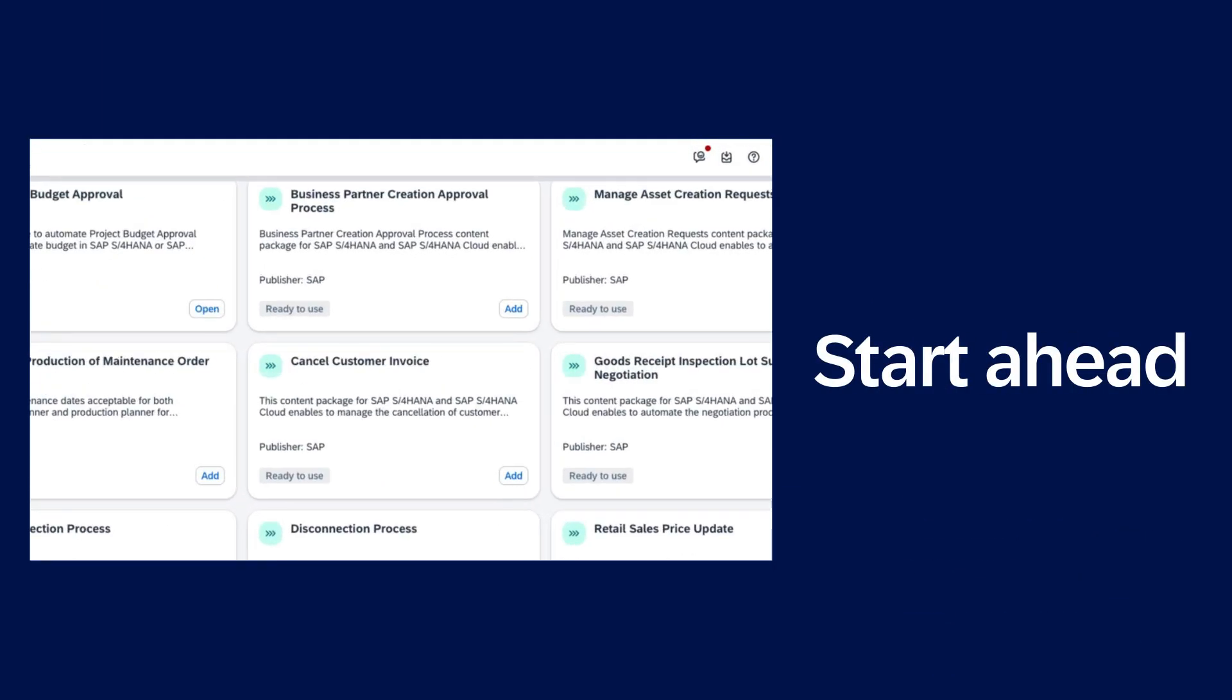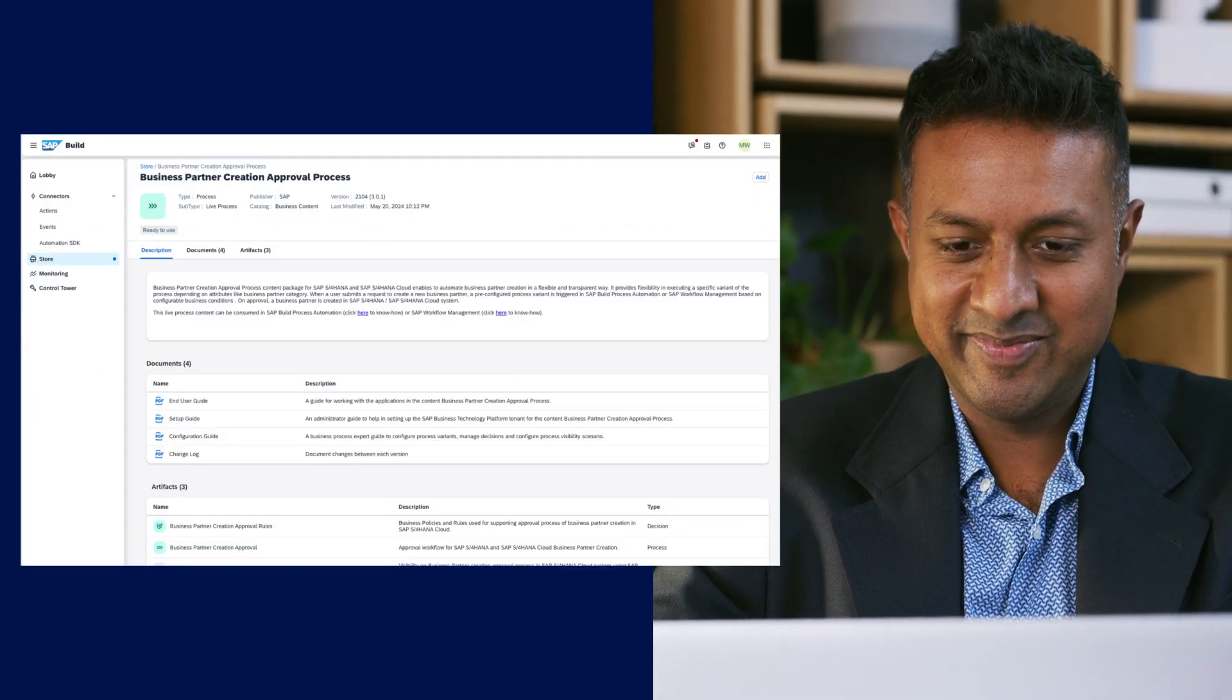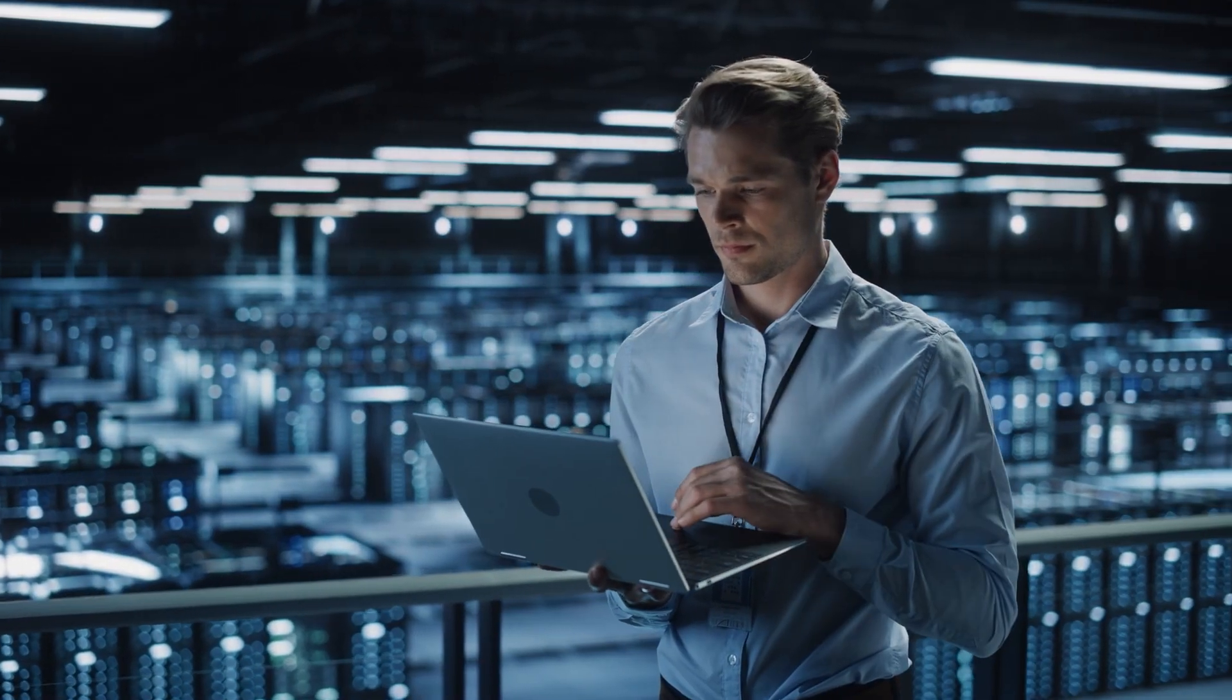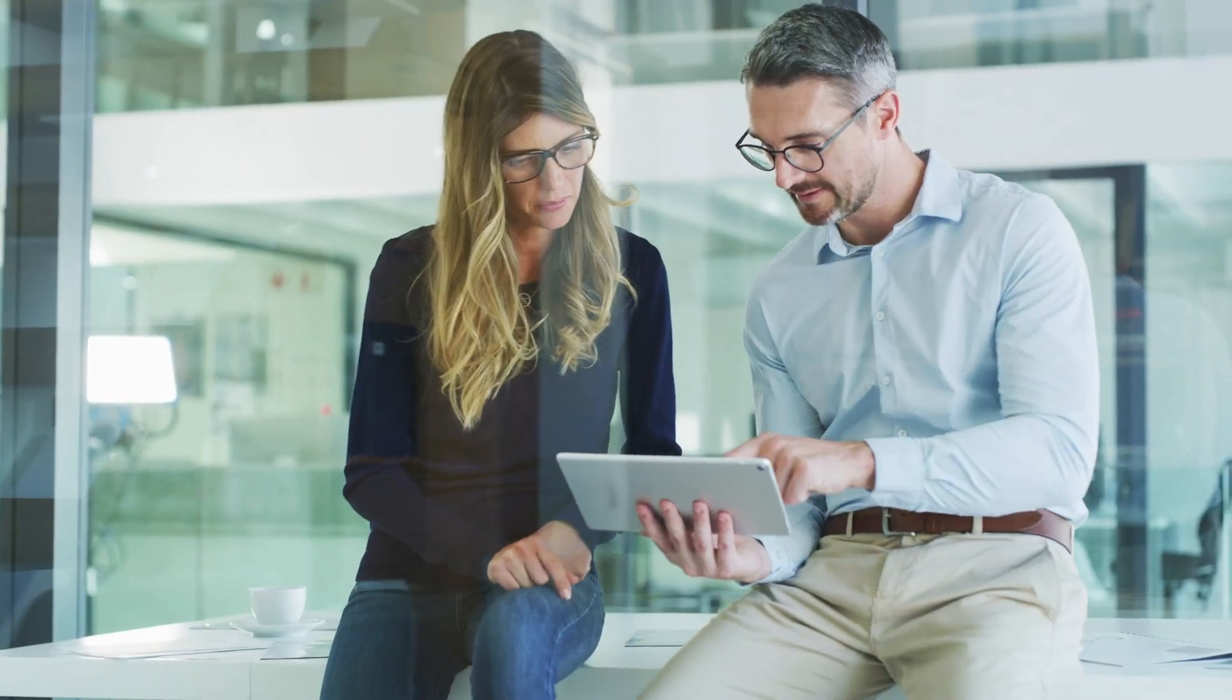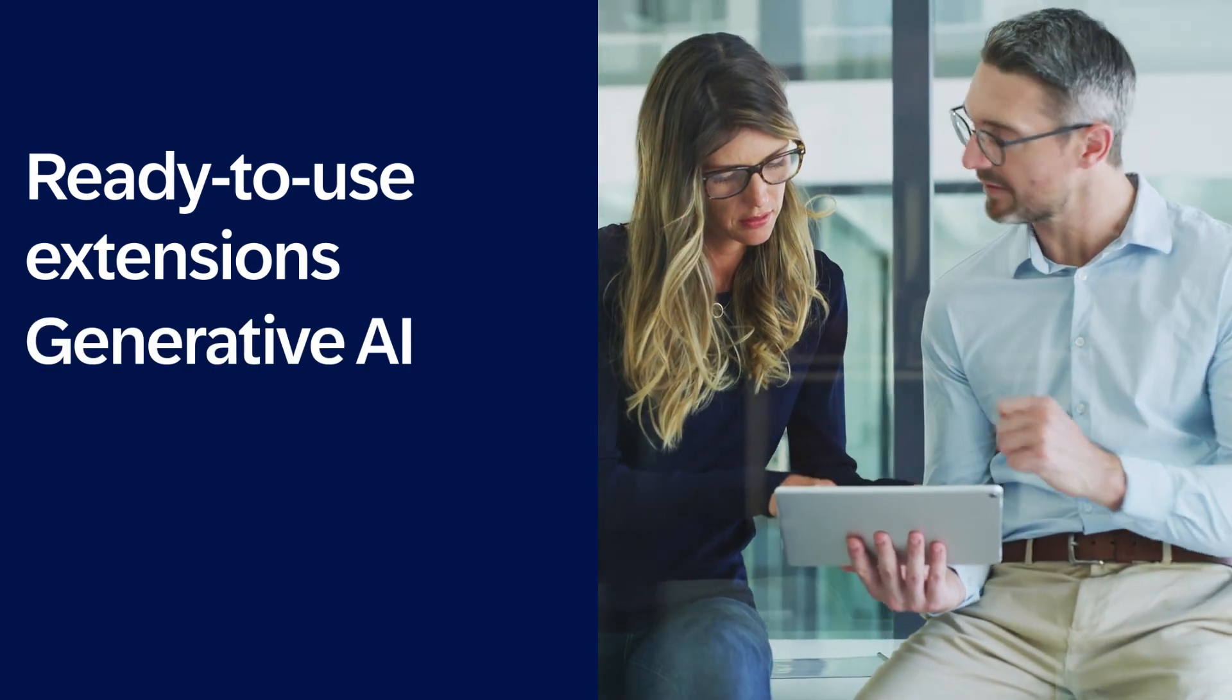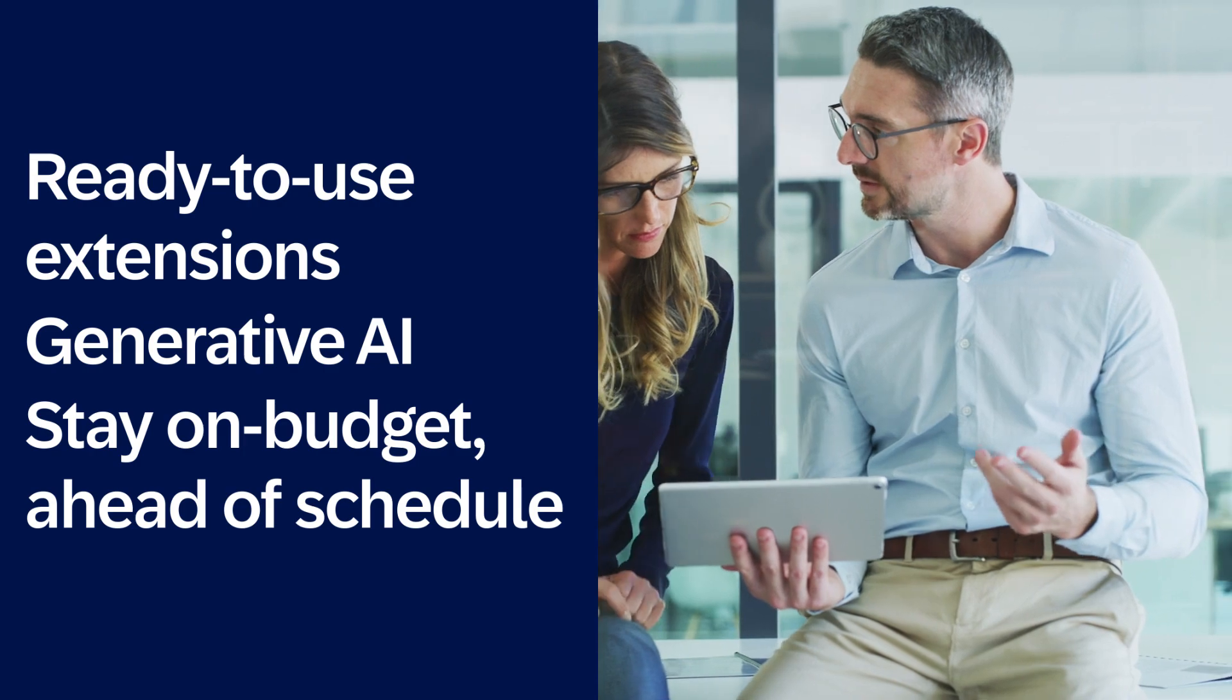SAP Build transforms the way you unlock and expand the potential of your business applications. Moving to the cloud doesn't mean you have to start from zero. You can unlock immediate value across SAP systems with ready-to-use extensions and generative AI that help you stay on budget and ahead of schedule.